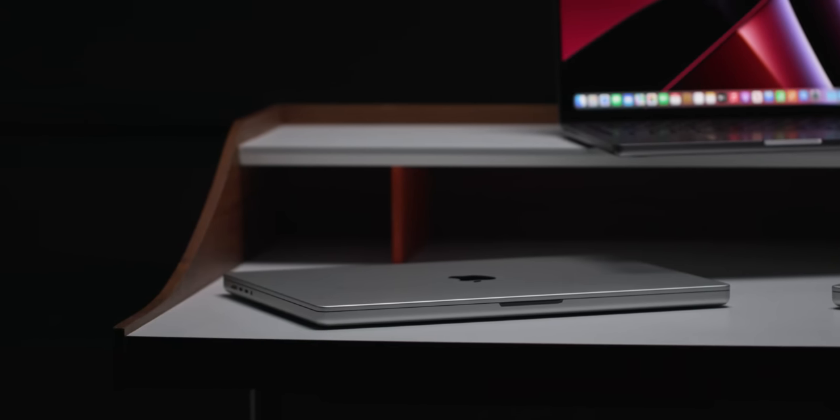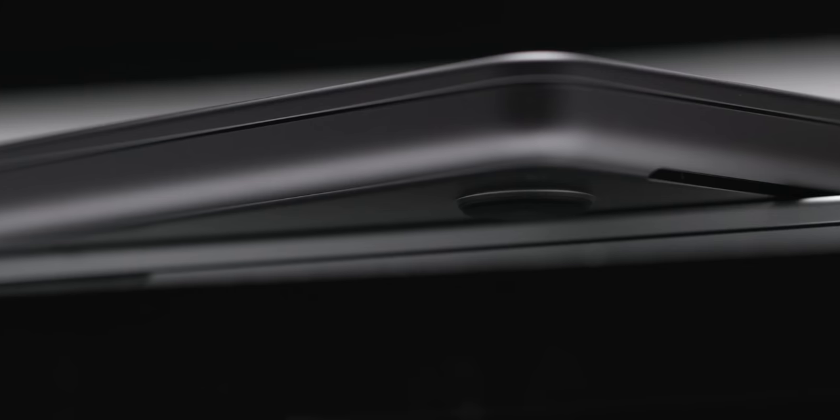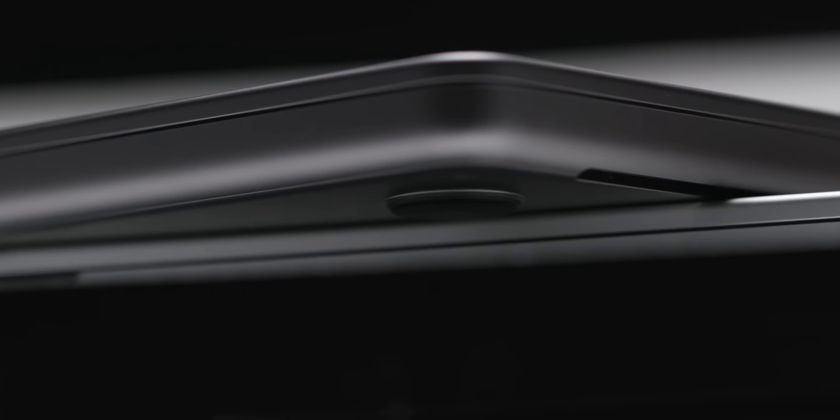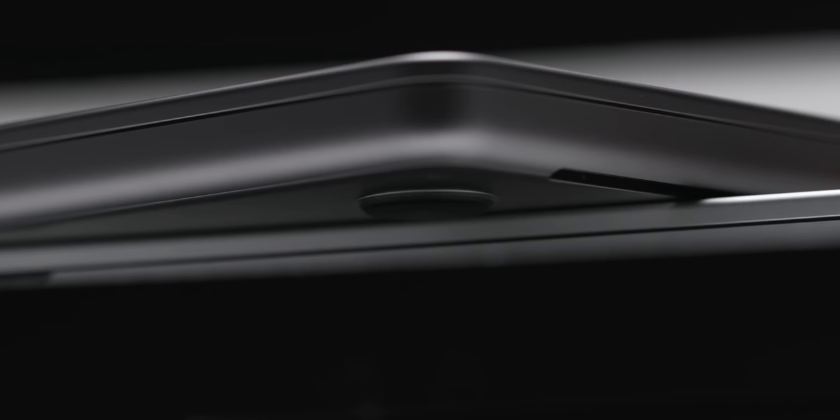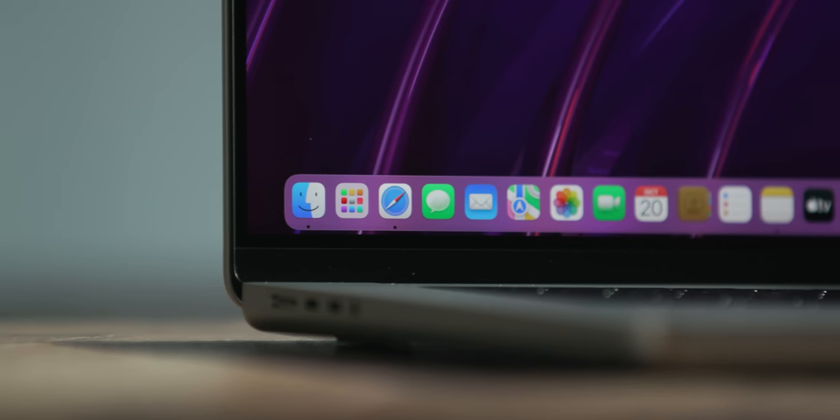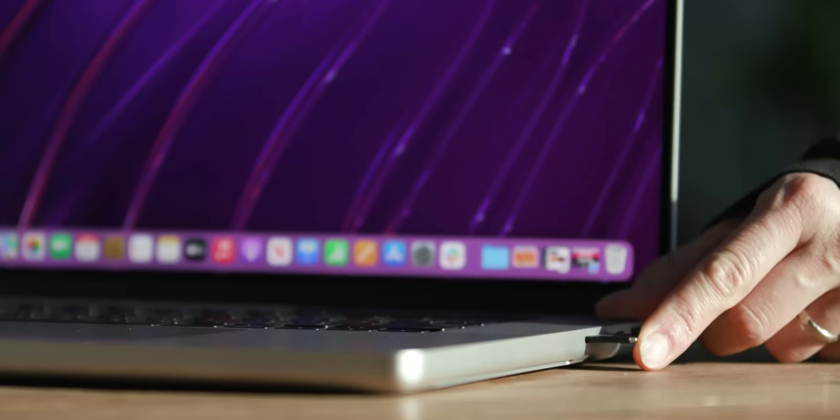They almost remind me of the original Titanium Powerbooks from back in the day. There's a lot of talk about the raised feet on the bottom here, but in person, they're barely a thing, except they make room for more air to enter these vents on the side.